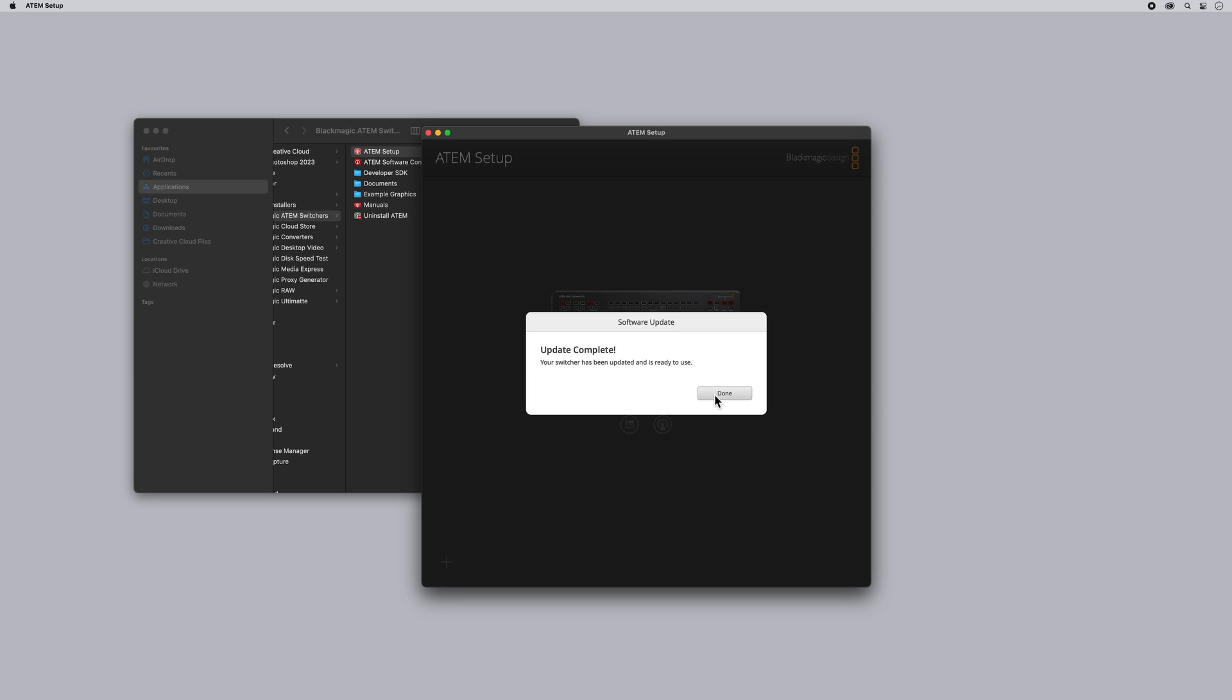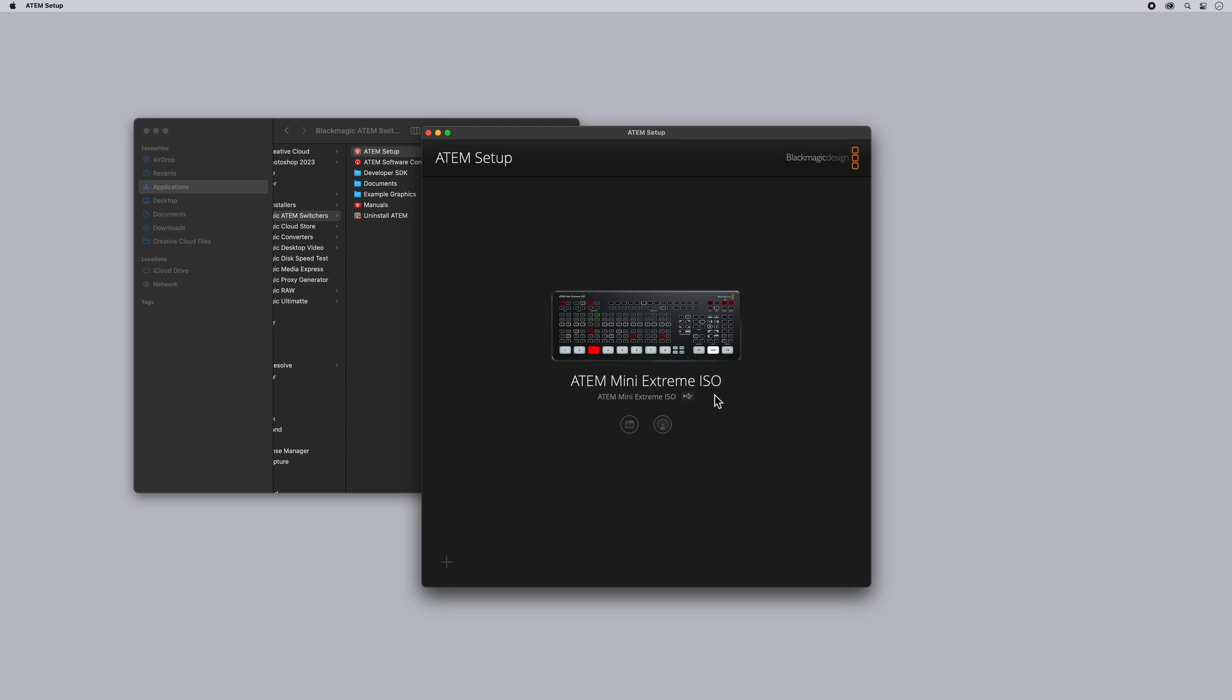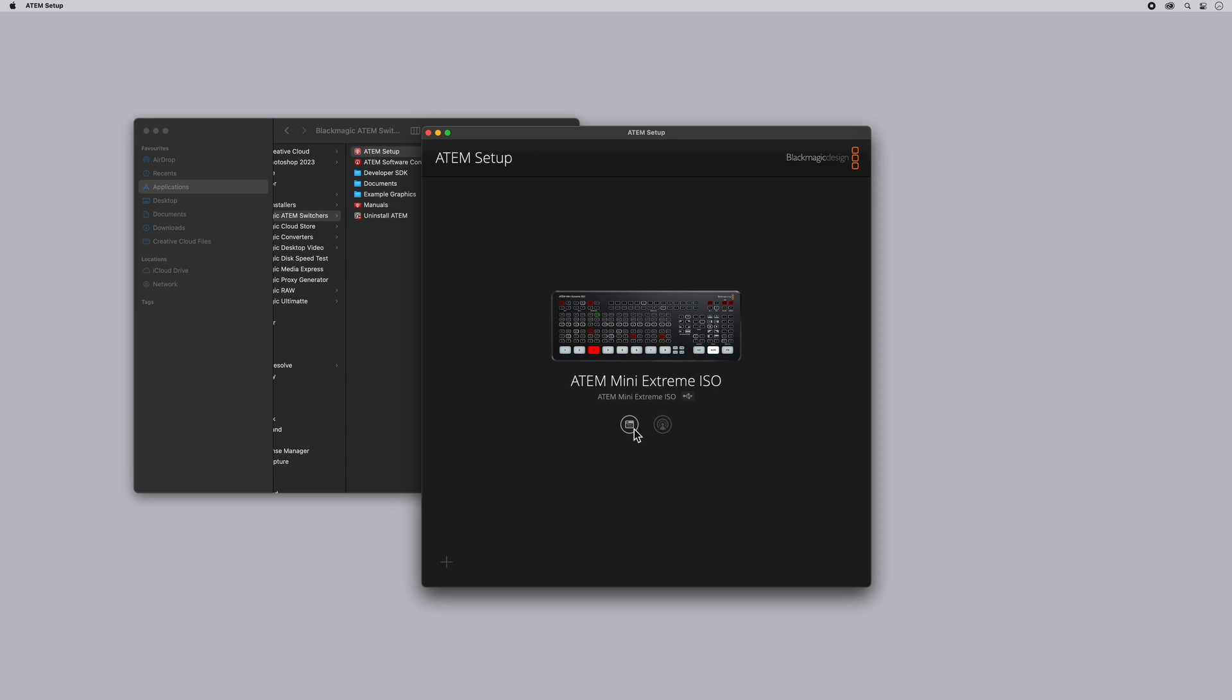And then you can see here the update is complete so let's click done and we'll be able to see that we are indeed running the latest version of the firmware.